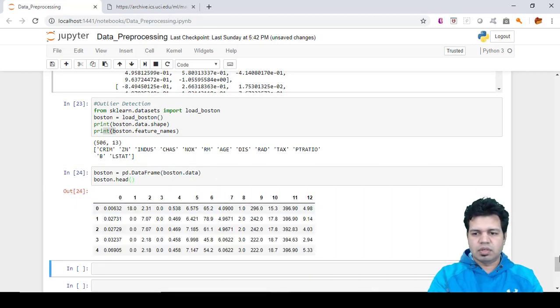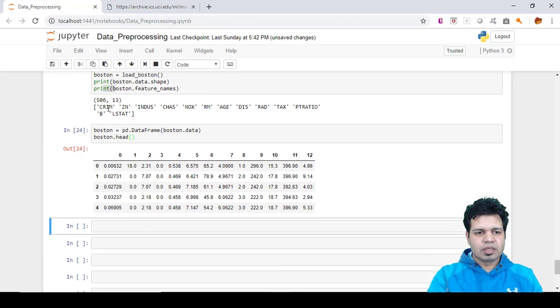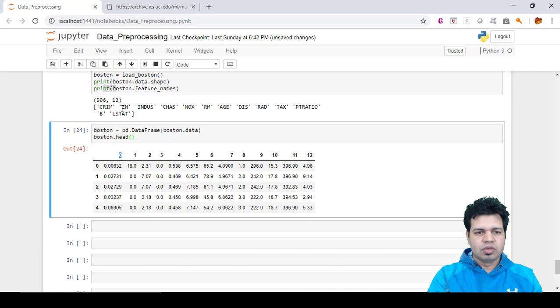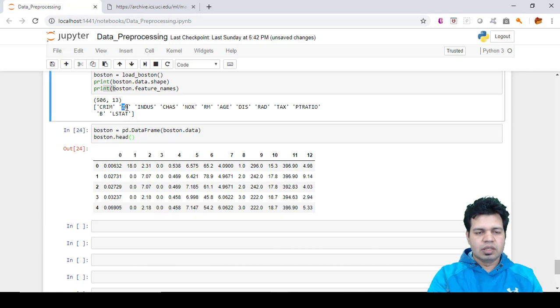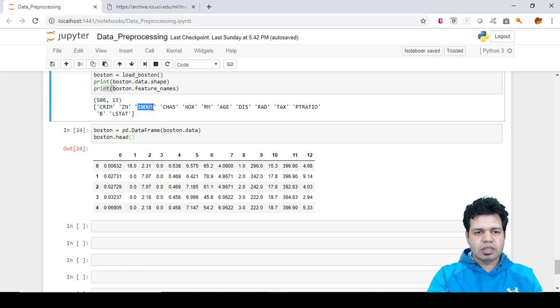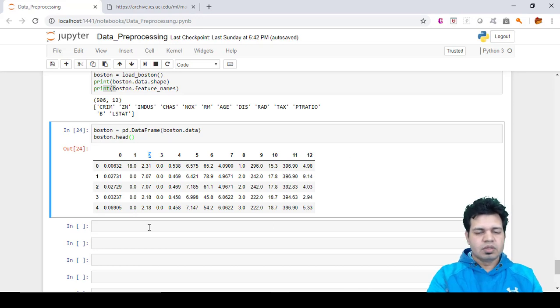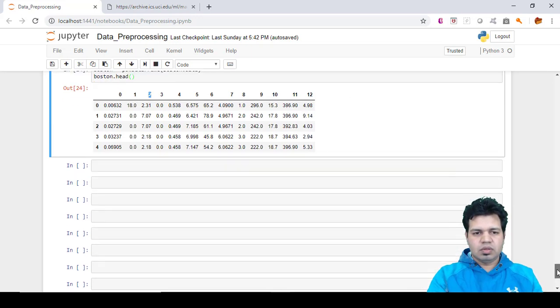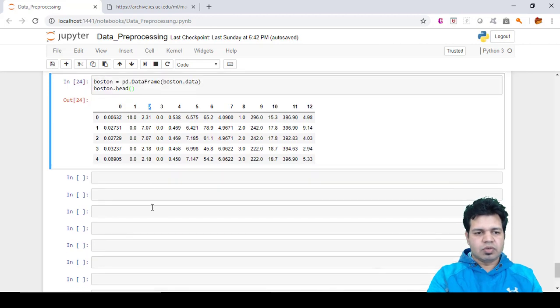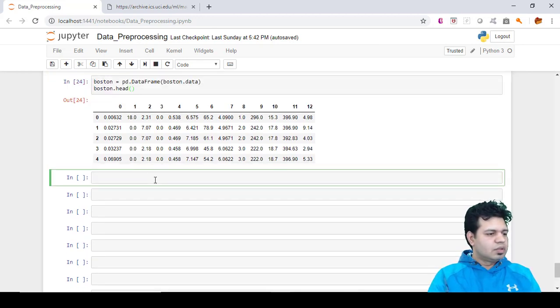Here you can see that CRIM corresponds to index column value 0, ZN corresponds to index column value 1, INDUS corresponds to index value 2, and so on.